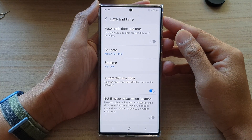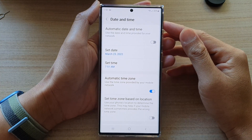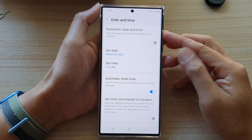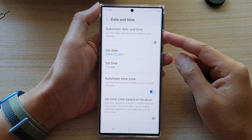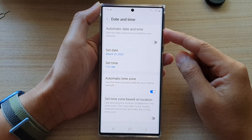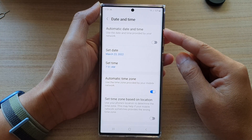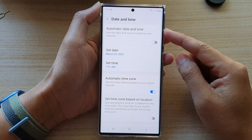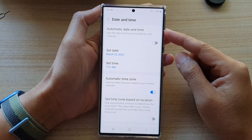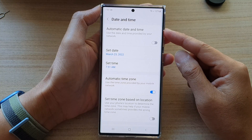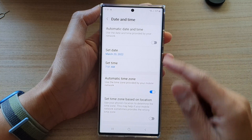In this video we're going to take a look at how you can enable or disable automatic date and time on the Samsung Galaxy S22 series.